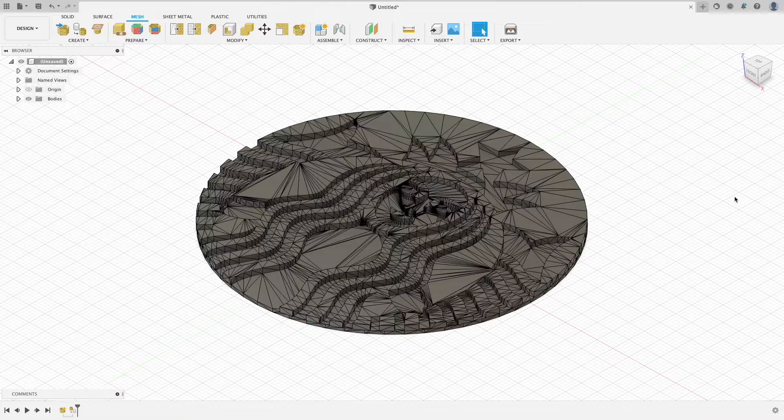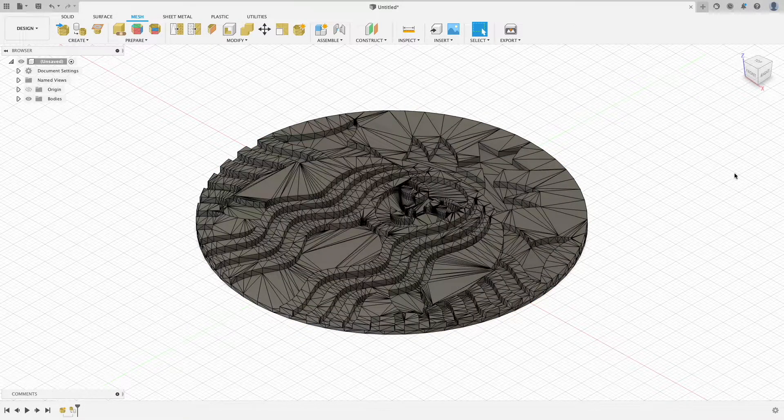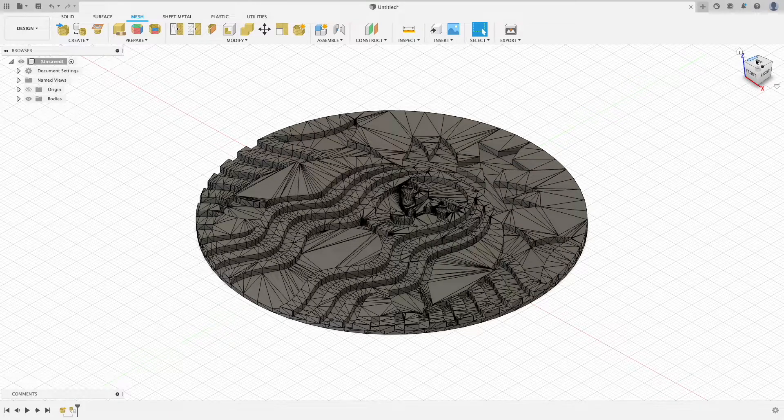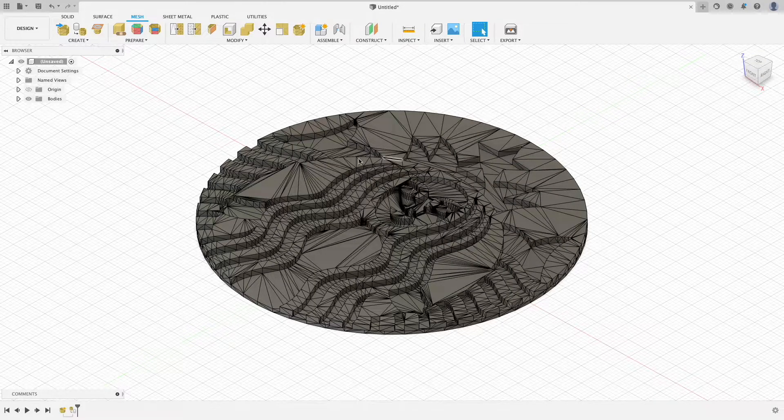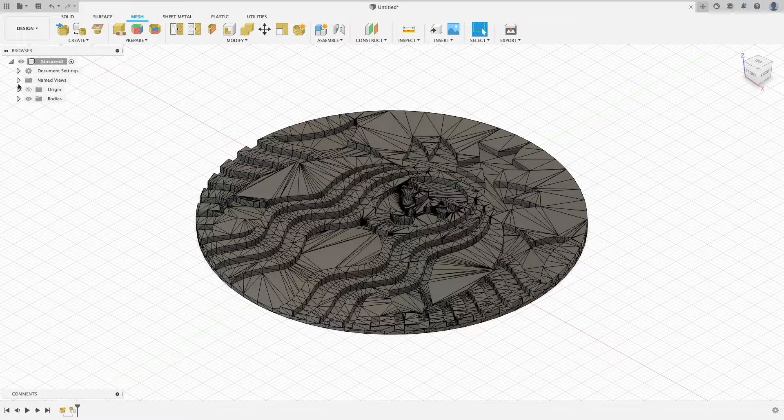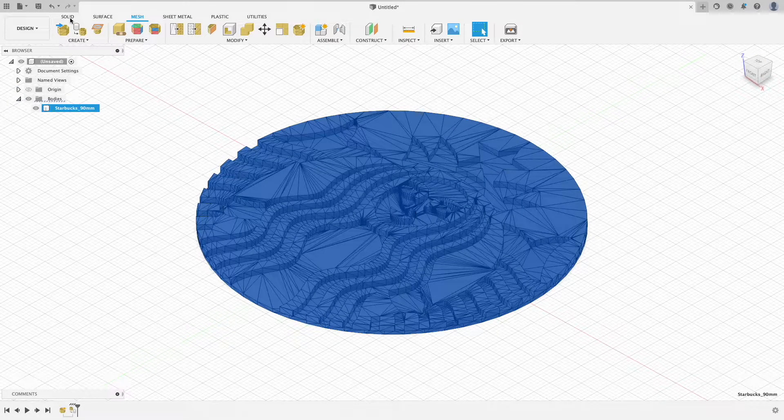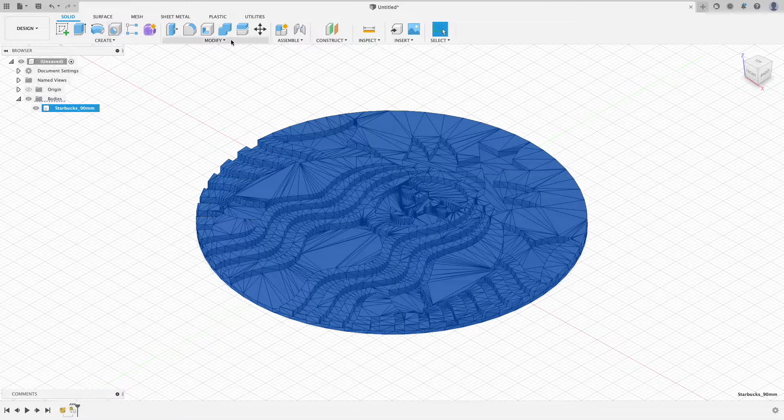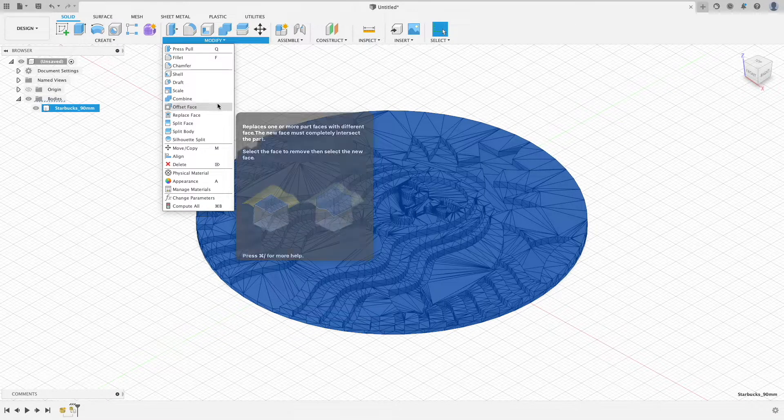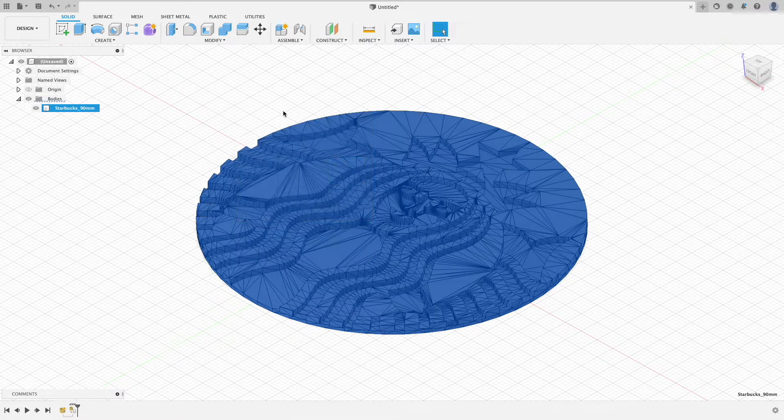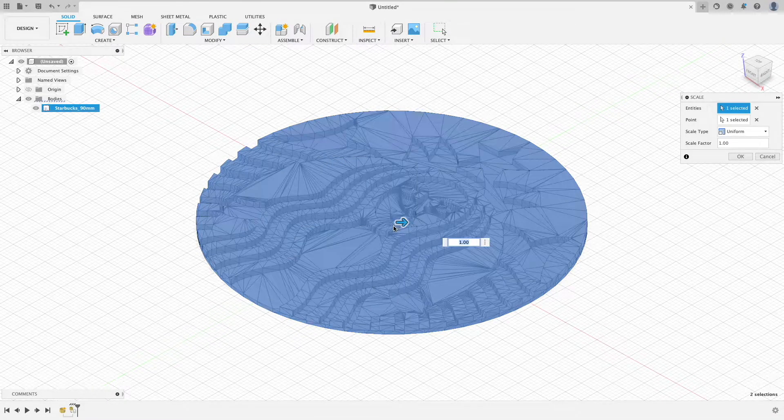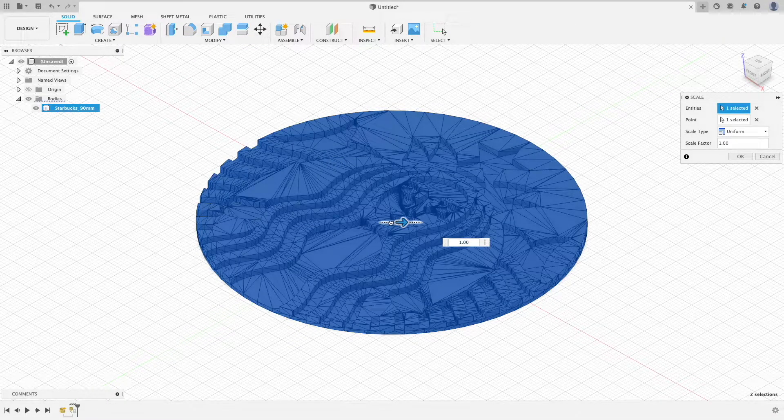The most common edit I make is making the body smaller or larger. To do this, go back to the solid tab and select scale, which is under the modify drop-down. Adjust to your liking.